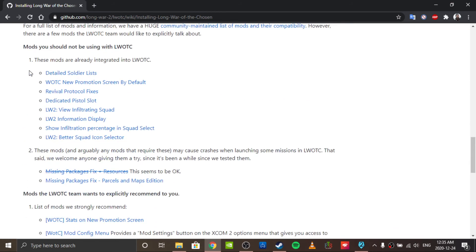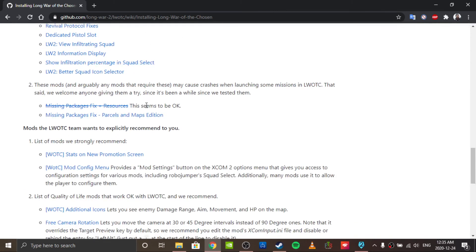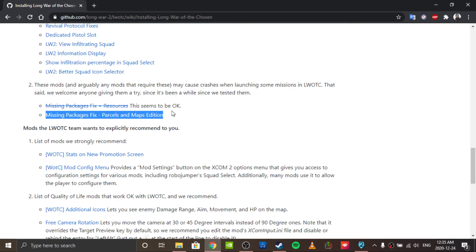If you enable these mods, you'll brick the game apparently. I've never tried it, but they are built directly into Long War of the Chosen. This mod, and by proxy anything that has it listed as a dependency, won't work.